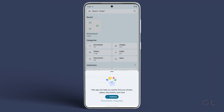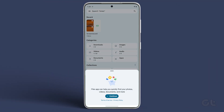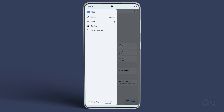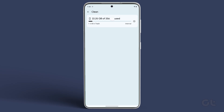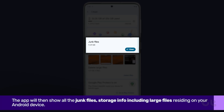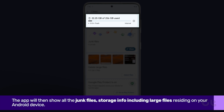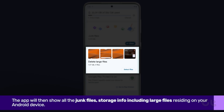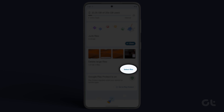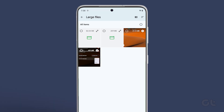To do that, open Files by Google on your Android device. Now tap on the hamburger menu on the top left side. Now tap on Clean. The app will then show all the junk files and storage info, including large files residing on your Android device. Tap on Select Files to check out the large files on your Android.